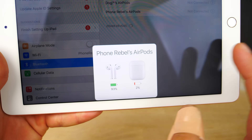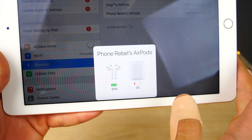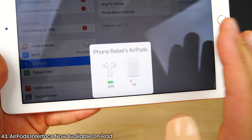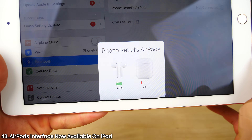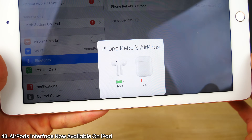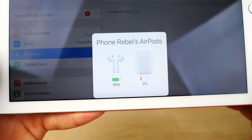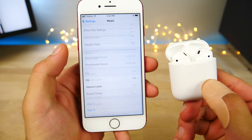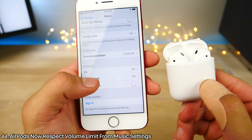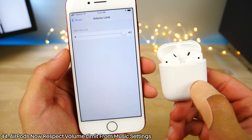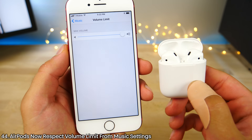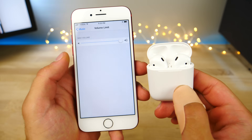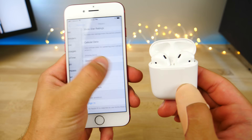On iPads, you'll now get a very similar interface to iPhones when connecting W1-compatible AirPods or any other headphones. AirPods will now respect the volume limits you set in the music settings — before, this never worked, and Apple just fixed it.